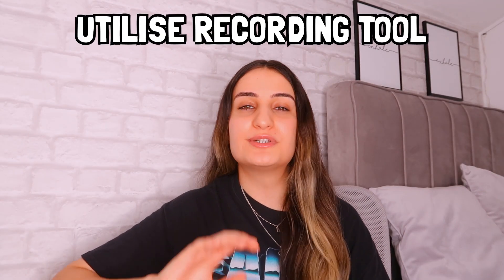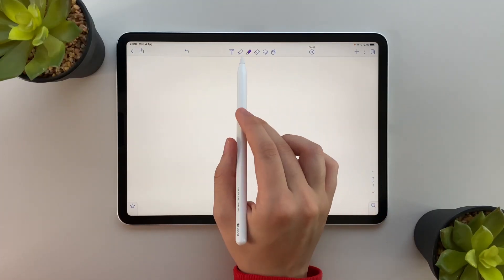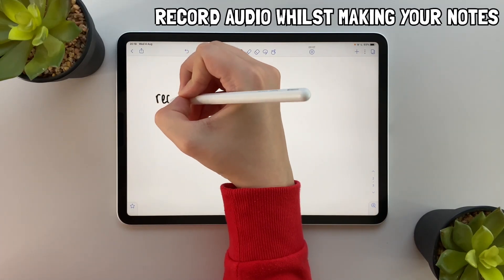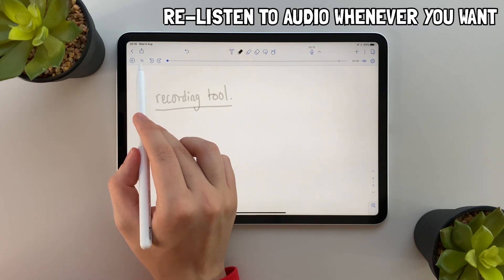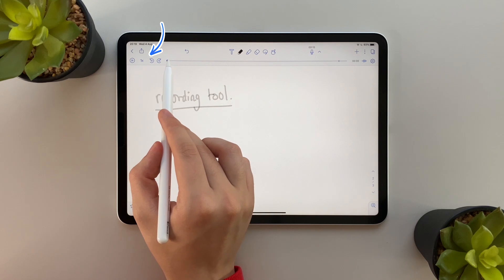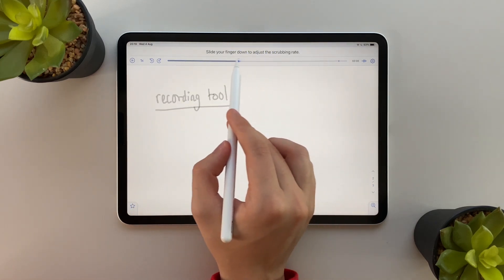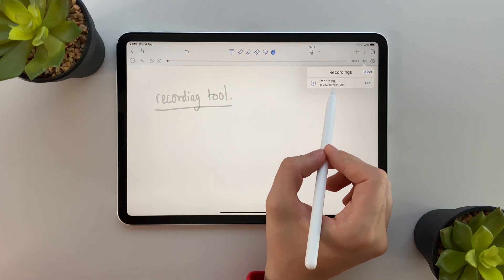Tip number five, which I think is really cool, is to use the recording tool. For example, if you're in a lecture you can use the recording tool to record the audio whilst making your notes. You can then re-listen to this audio at different speeds when going through your notes, which can be useful if you want to hear the lecturer's explanation of a specific topic.